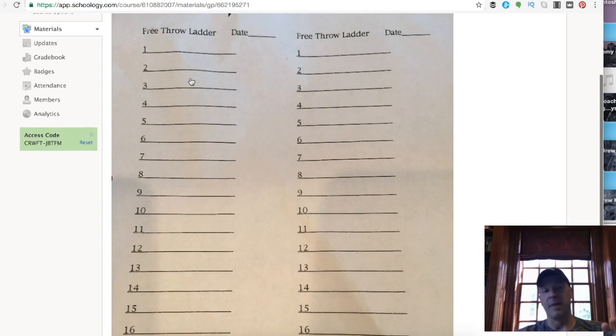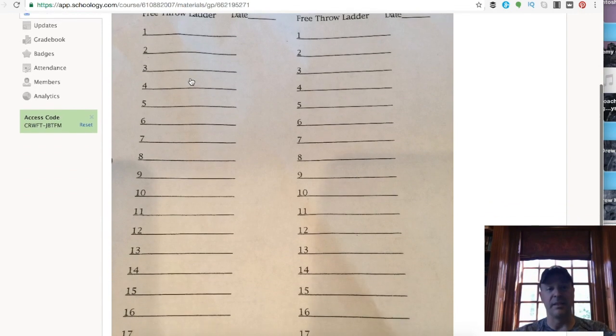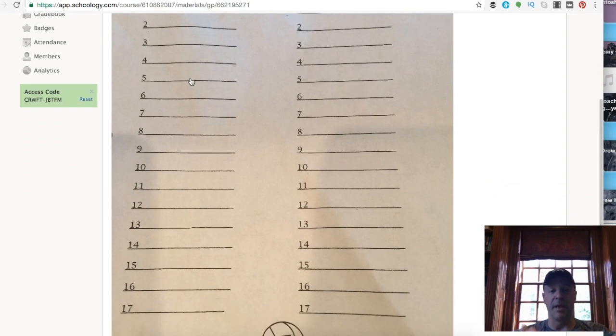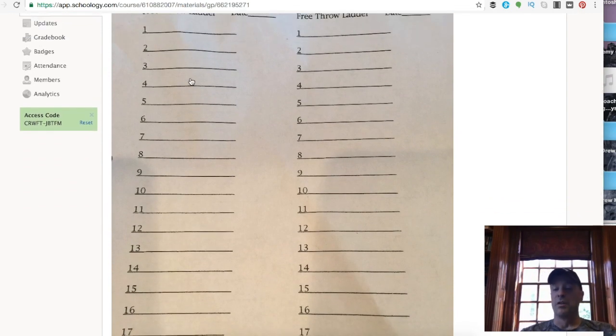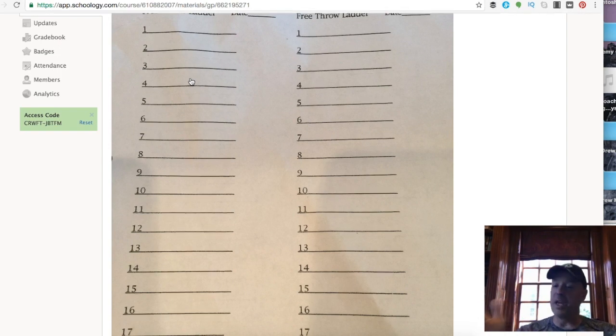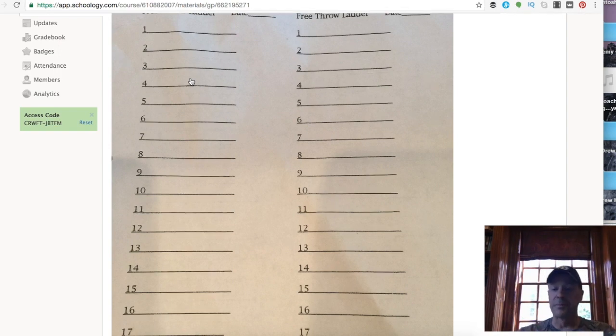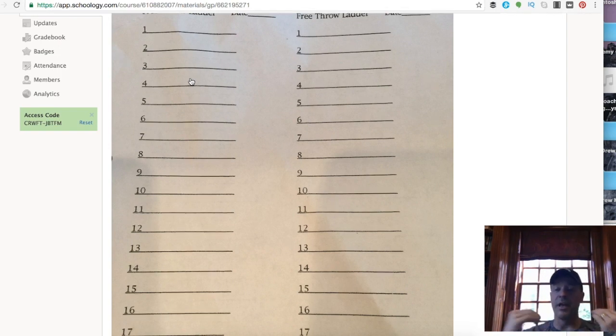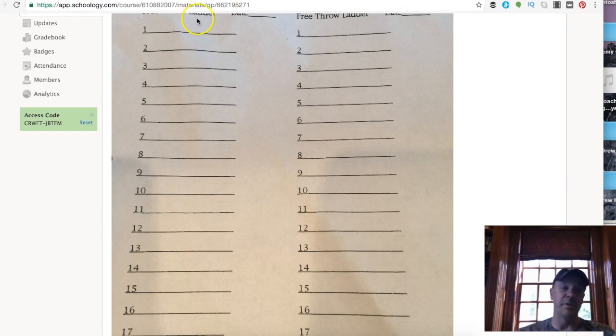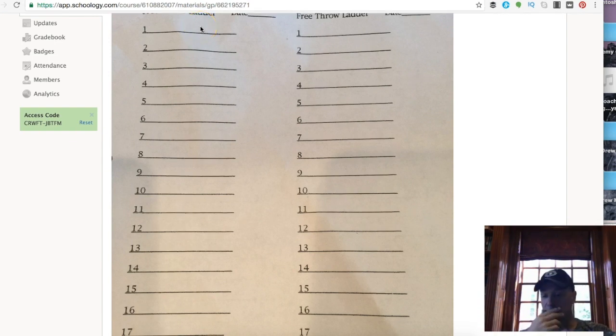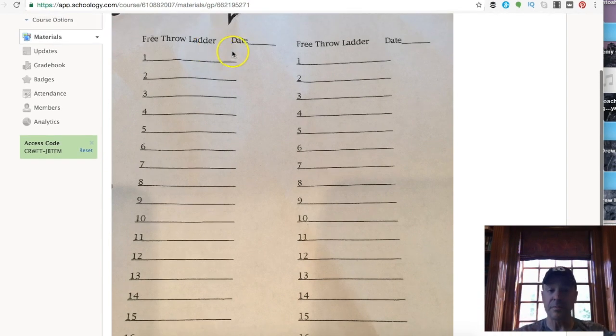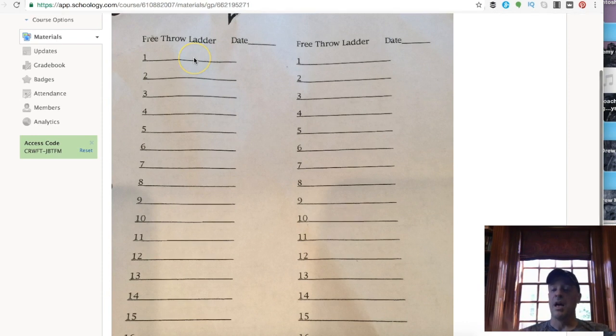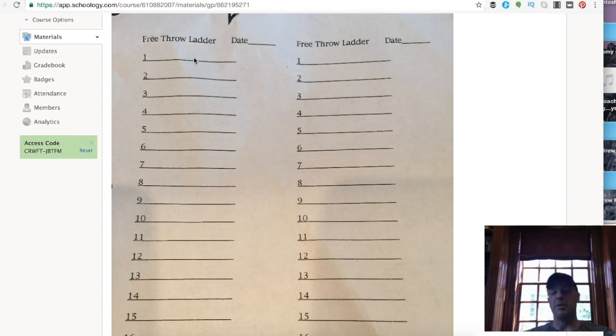So this is what we use. The first week of practice I have everybody shoot, point is to be at the top of this free throw ladder at the end of the season, that's where you want to be. Let's say I have 12 guys out, I'm going to have them shoot maybe 100 free throws that first week, keep track of it.